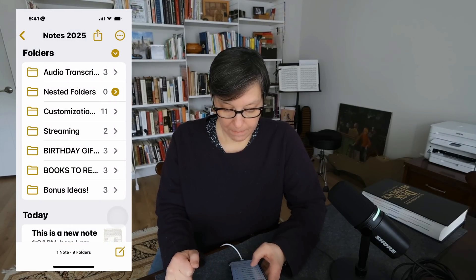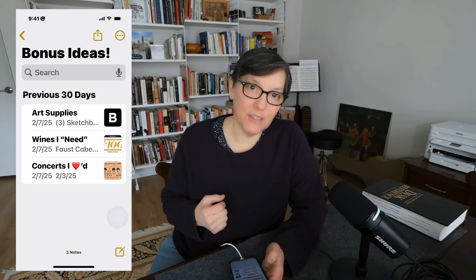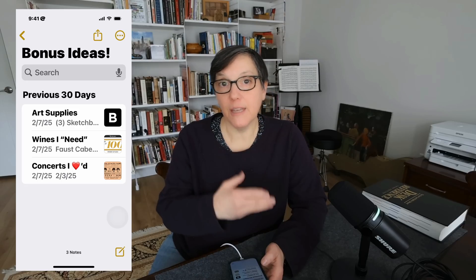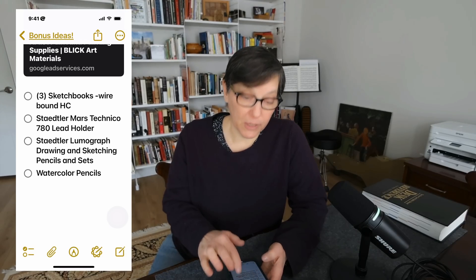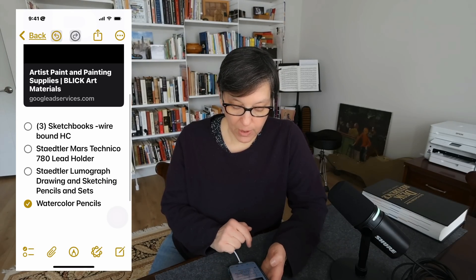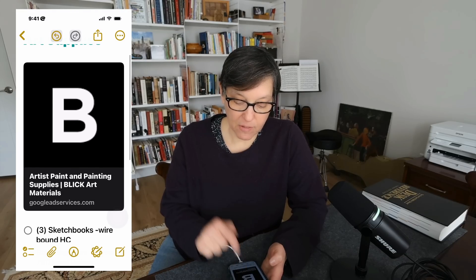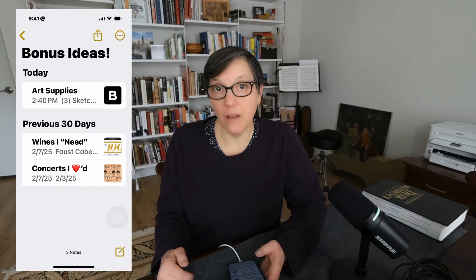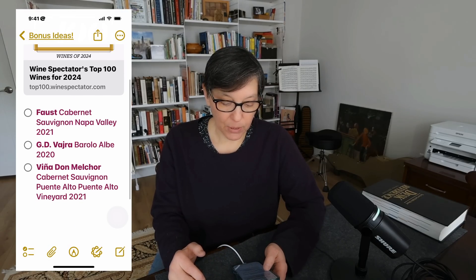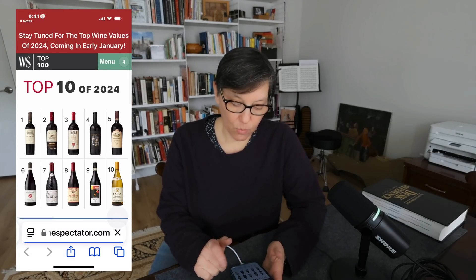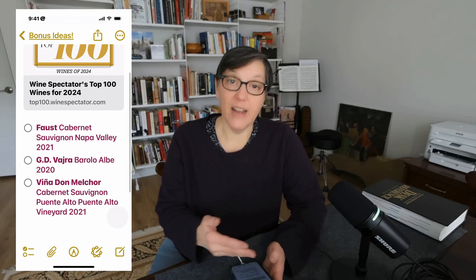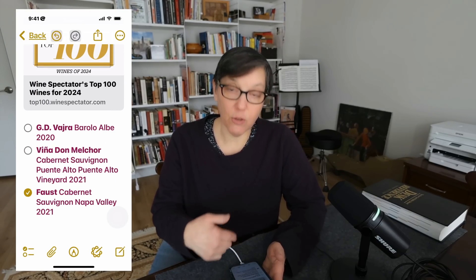Here are some bonus tips. If you need to track a lot of things, Notes is very handy. For example, an art supplies note with a to-do/checklist for items you need, with a store link that goes right to the website. Another example: a wines list — top 100 wines, with a few you've chosen. Clicking the top link goes to the website to read more, and when you find a wine, you can check it off and it moves to the bottom.